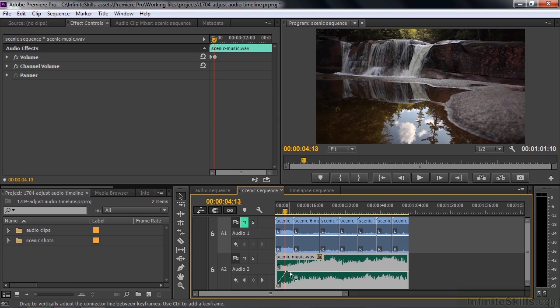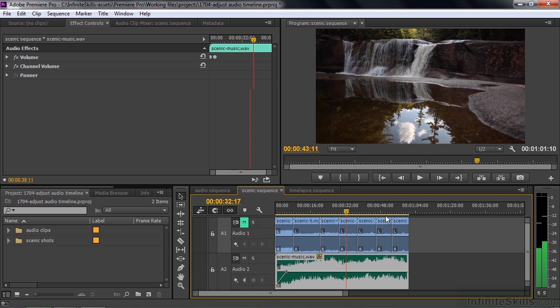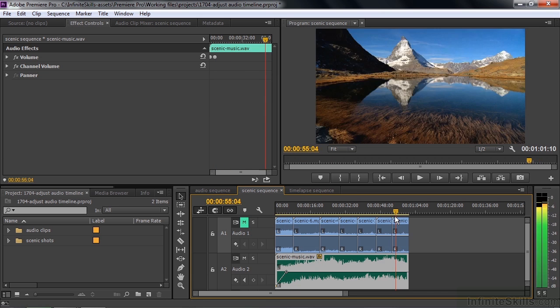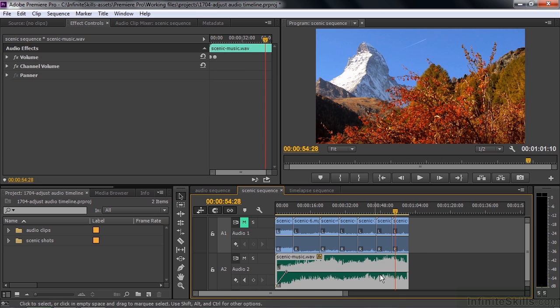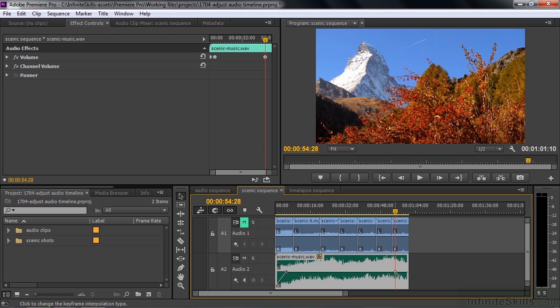You can also add keyframes using a keyboard modifier. I'll go to the end to fade it out. I can just click the diamond button, or I can put my cursor on the line and press Ctrl or Command — that turns into a little plus sign, meaning I can add a keyframe that way.